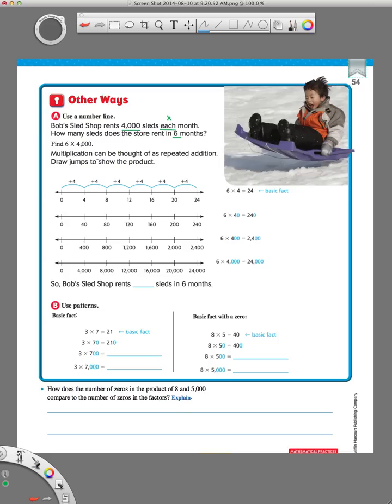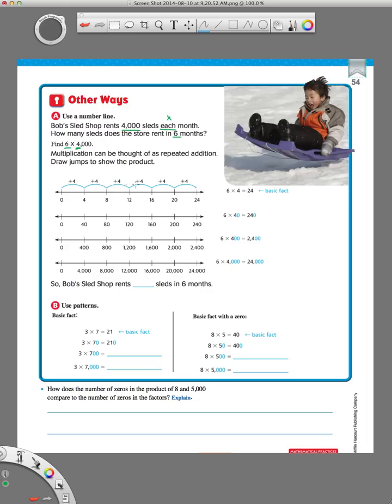It says multiplication can be thought of as repeated addition, draw jumps to show the product. So, using a number line, what we do is we see that we're going to make 6 jumps. Each of those jumps have to be 4. So, we're going to be counting by 4. So, here we've got 1 jump, 2 jumps, 3 jumps, 4 jumps, 5 jumps, 6 jumps. In each of those jumps, we count by 4. So, if you start at 0, counting by 4 would be 0, 4,